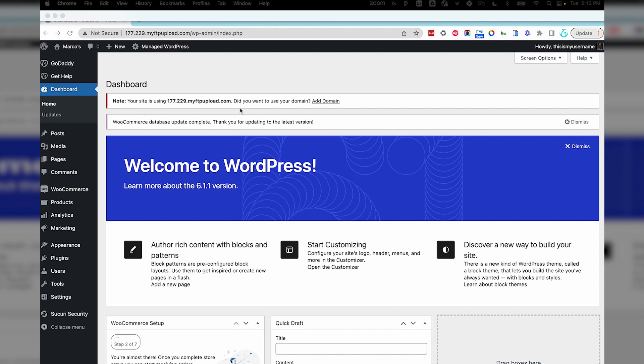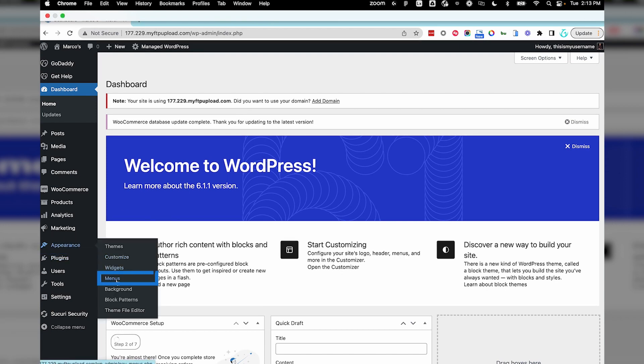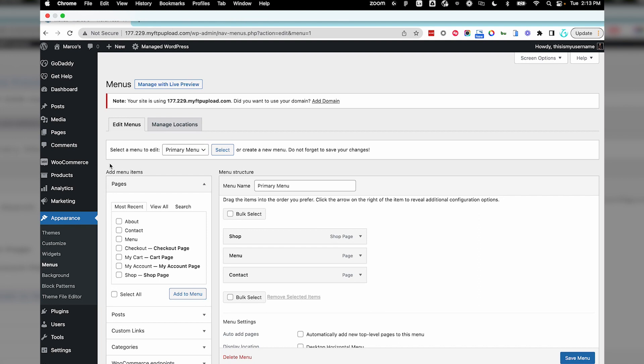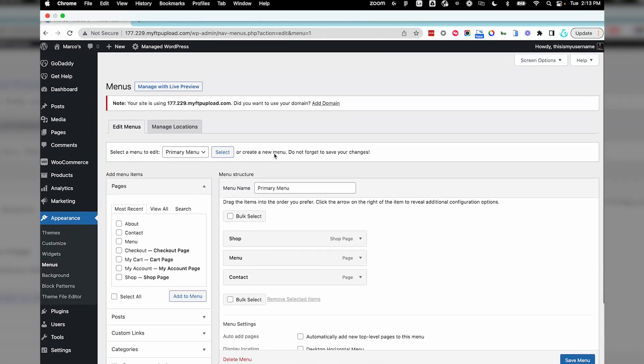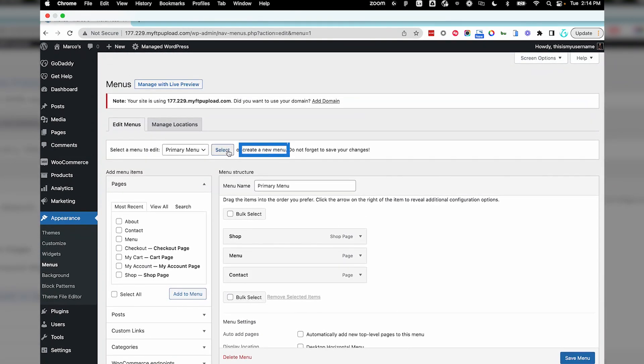Let's start on the WordPress dashboard. Select Appearance and then Menus. Depending on your theme, you should see a primary menu here. If you don't have a menu or if you want to create a new one, select Create New Menu.